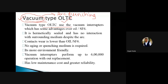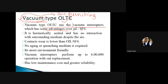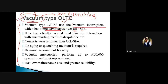This is not in your syllabus, but for knowledge purpose I am covering this part. We are always interested in using a better system. If you are using an oil on-load tap changer, obviously the oil problems are there. One can minimize those oil problems with the help of vacuum. But no doubt, the vacuum interrupters or vacuum type OLTC has a higher cost than oil. It is hermetically sealed and has no interaction with the surrounding medium. Despite the arc, the contact wear here is lower than oil or SF6.